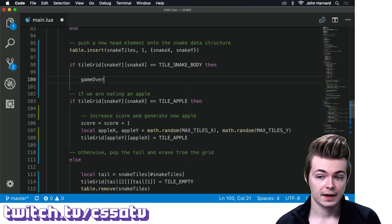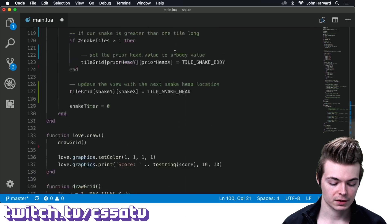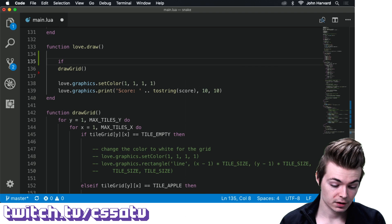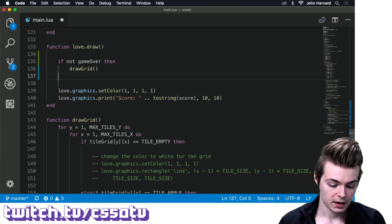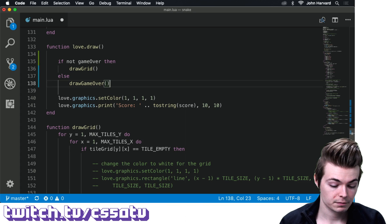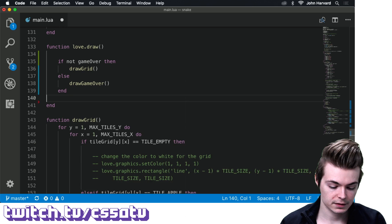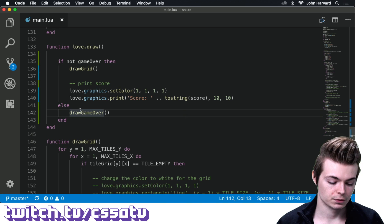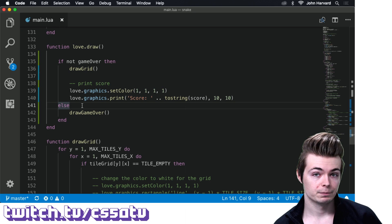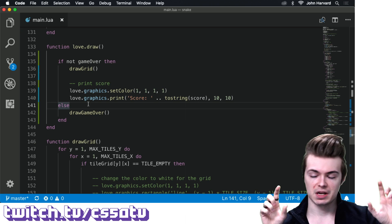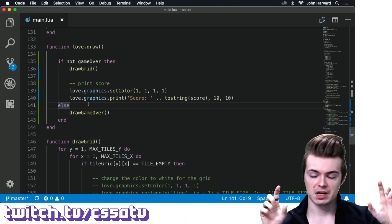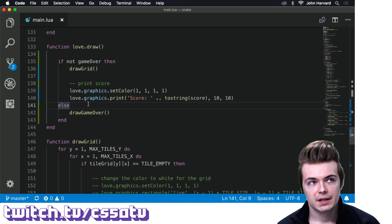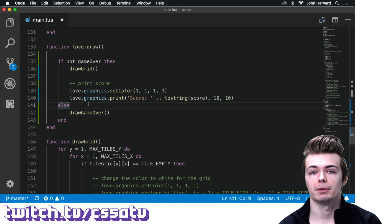The draw game over function will be a simple screen — maybe in a large font: 'Game Over,' and below that in a smaller font, your score. If you press Enter on that screen, we restart the game from scratch. You can still press Escape to quit. Fairly straightforward.